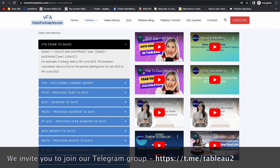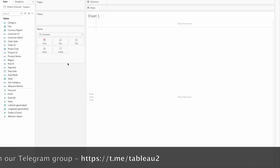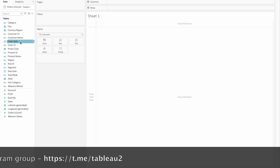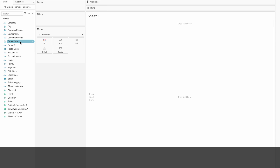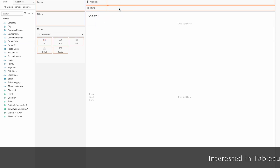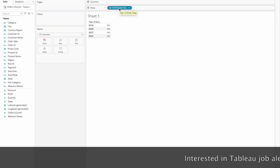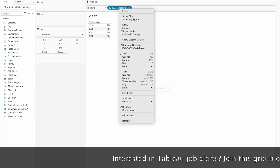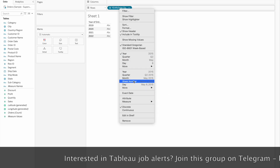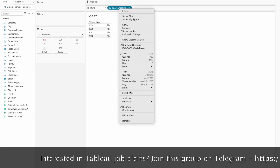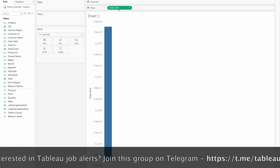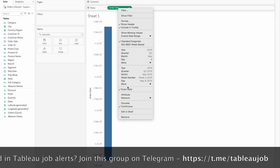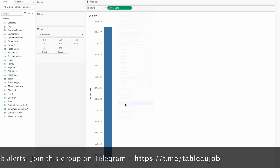Then QTD and MTD. I am going to calculate the data. I will drag and drop to the rows. I am going to select the exact date and make it discrete. I am going to complete the list of dates and select the dates.